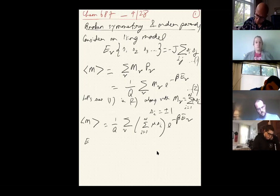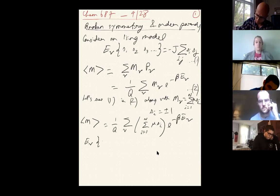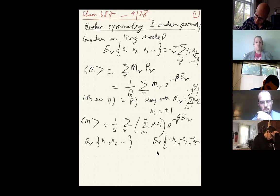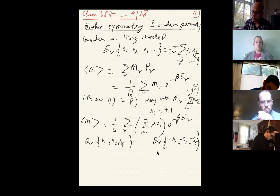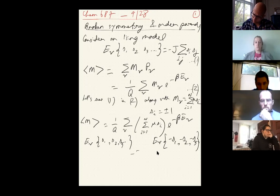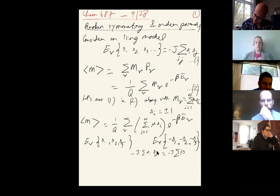Now consider: the energy E_ν of a configuration {s1, s2, ...} and the energy E_ν for a configuration {−s1, −s2, −s3, ...} — what can we say about these two energies relative to each other given equation 1? They will be the same, right? Because all you have is −J s_i s_j as the energy, and if you replace s_i with −s_i and s_j with −s_j there is no difference. These two energies are the same.